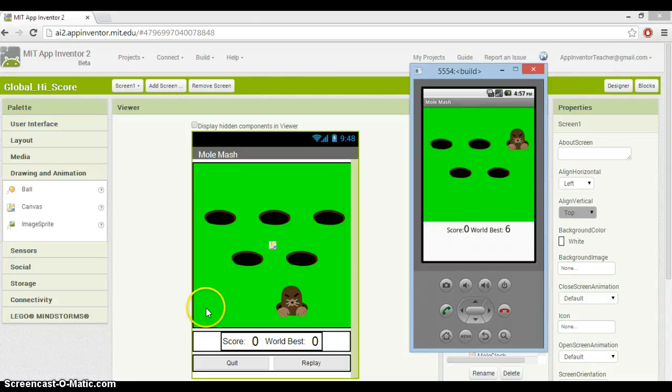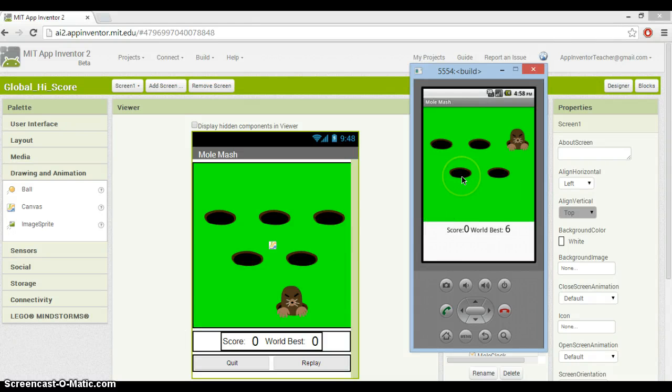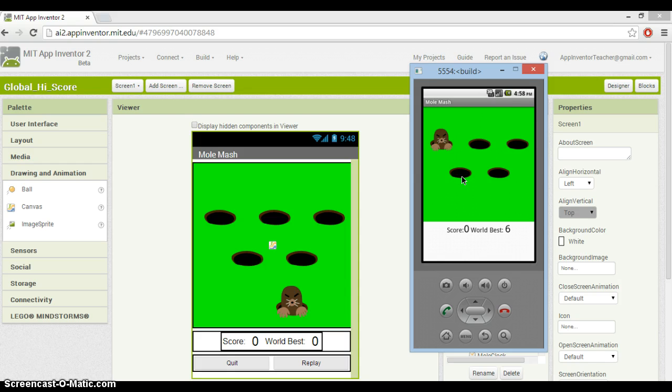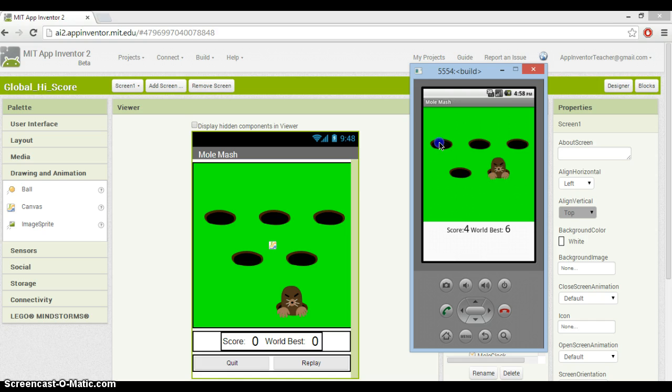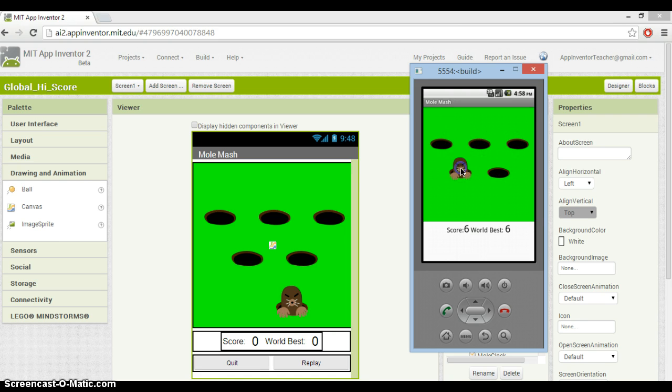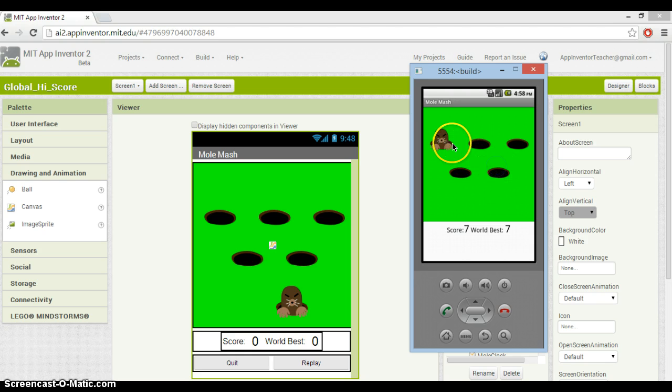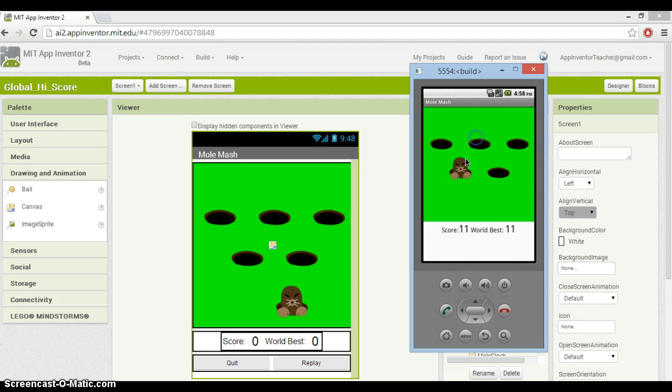In this tutorial, I'm going to show you how to create a game that will keep a high score that anyone in the world can try and beat. For this tutorial, I'm going to base it on the Molmash 2 tutorial. I've just beaten the world high score, which you'll find on the App Inventor website.